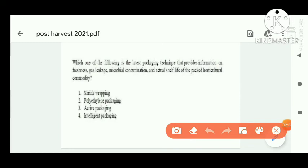Next question: which of the following is the latest packaging technique that provides information on freshness, gas leakage, microbial contamination, and actual shelf life of the packaged horticultural commodity? The right answer is intelligent packaging — option one is correct.